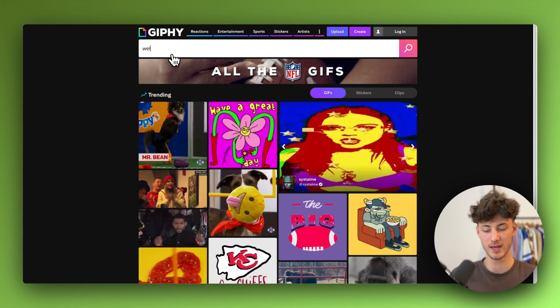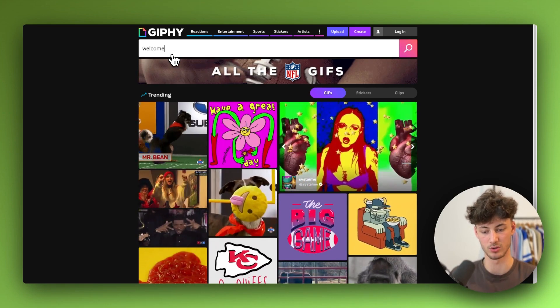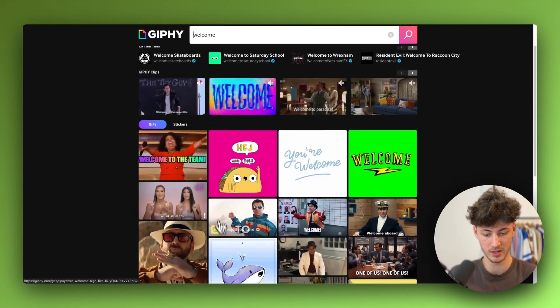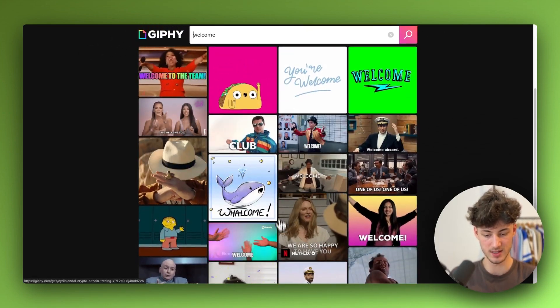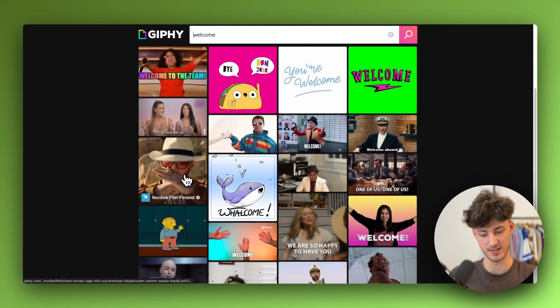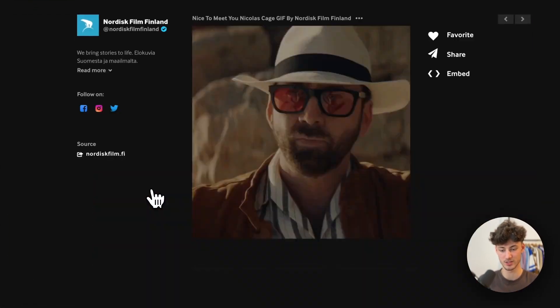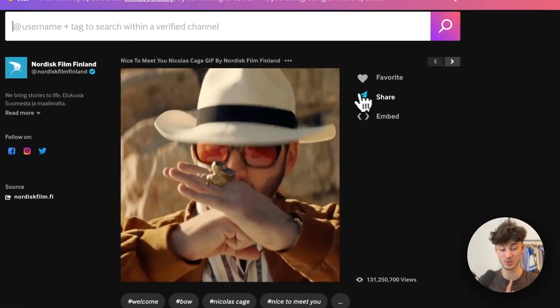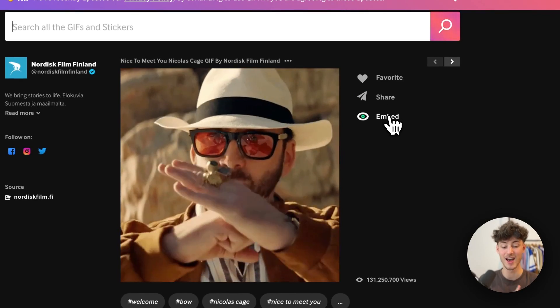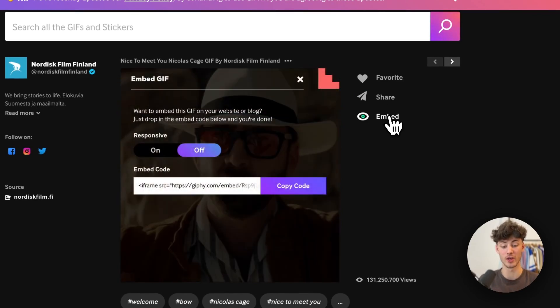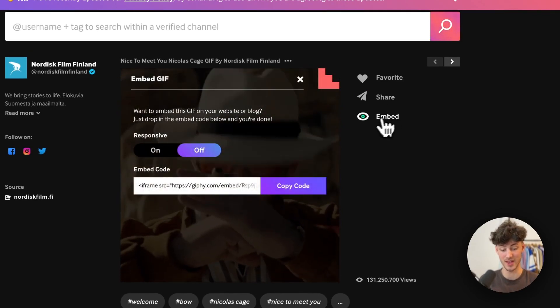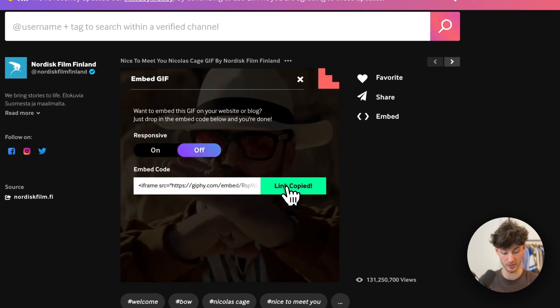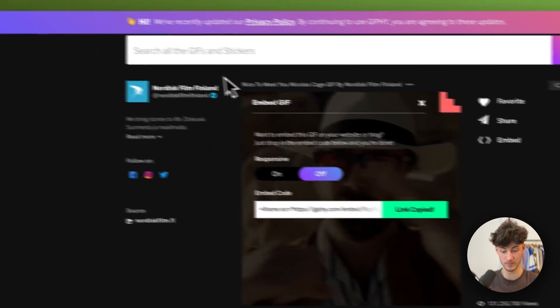In my case I'm just going to put in something like welcome. I'm going to use this one right here so I'll select this GIF and then this is really important I'm going to click on embed and copy the code right here.